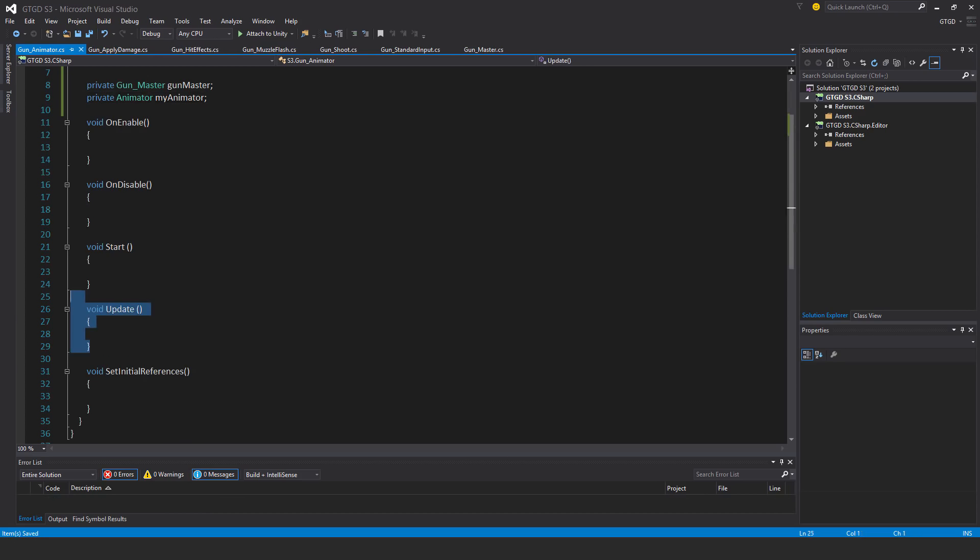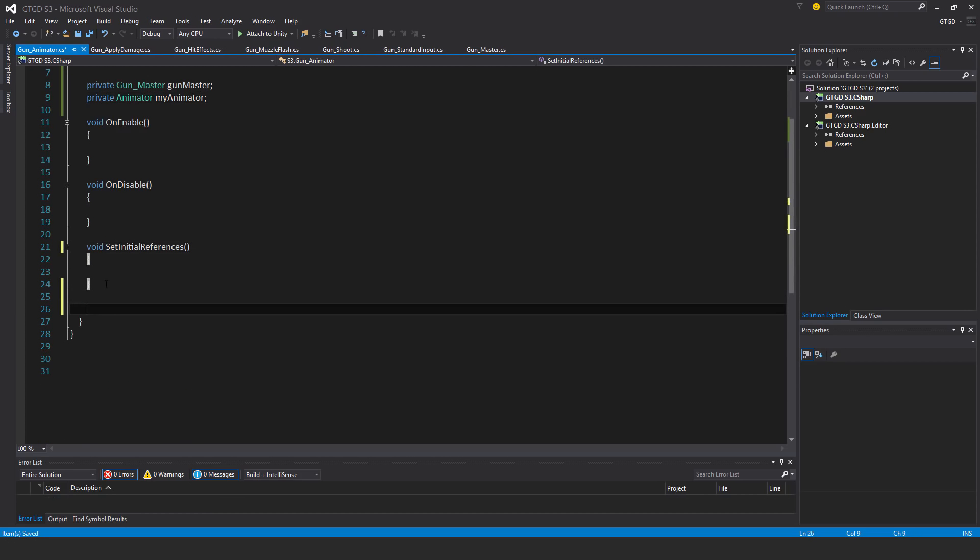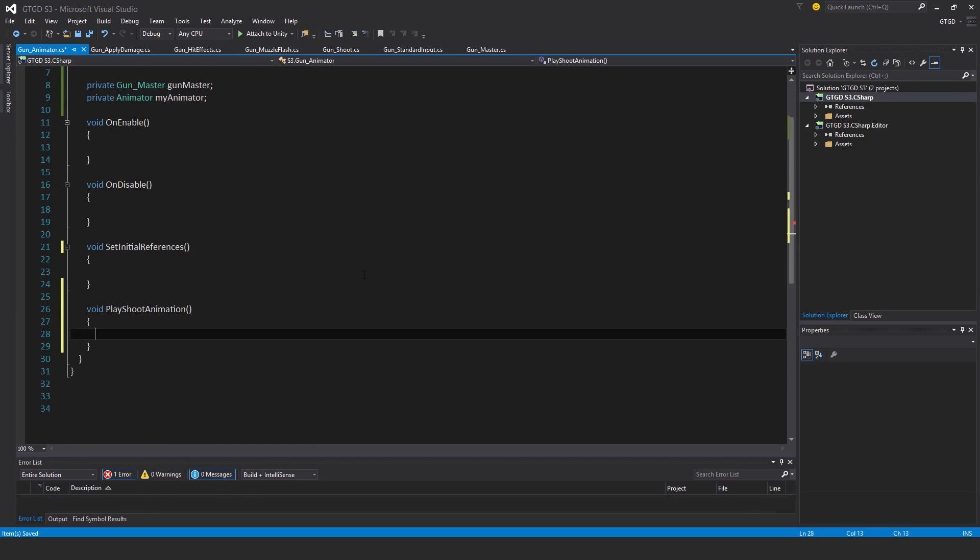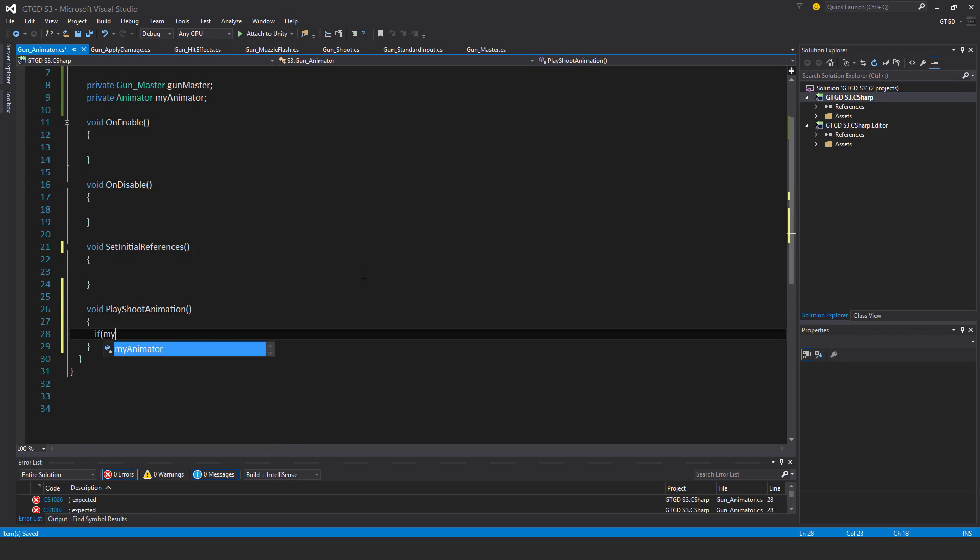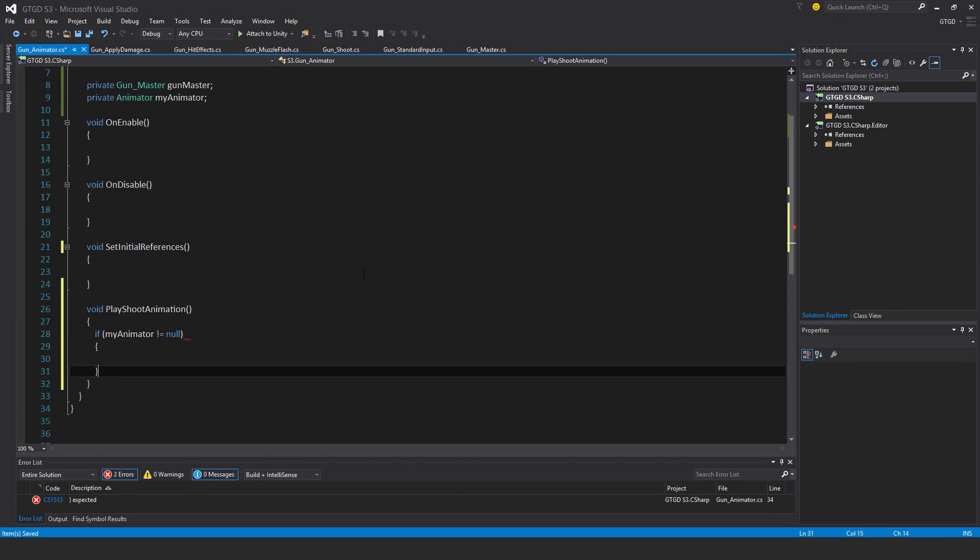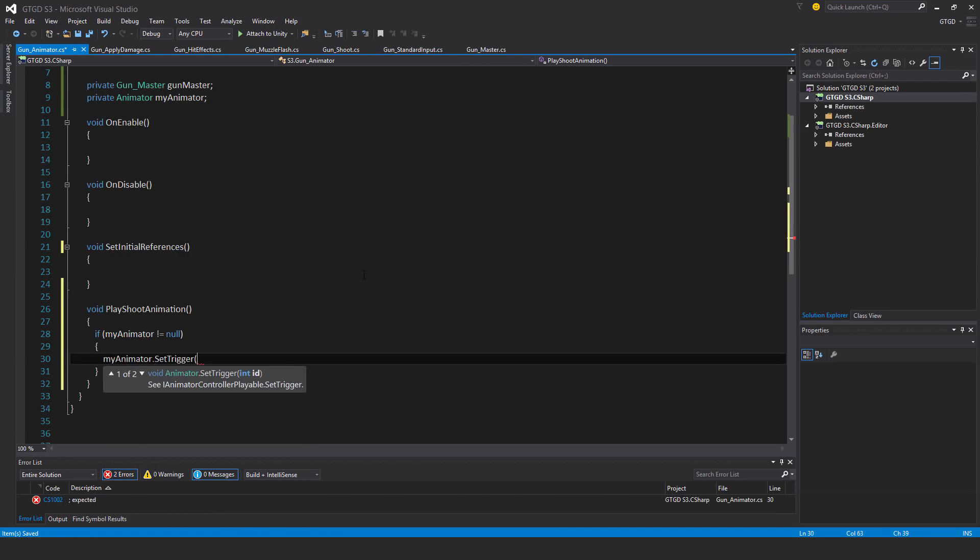No starting update, delete those. Void play shoot animation. All I'm going to say here is if my animator is not equal to null, then my animator dot set trigger. The name of that trigger that I already put is shoot. This will cause the shoot animation to play.